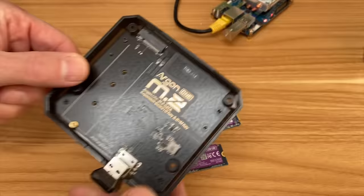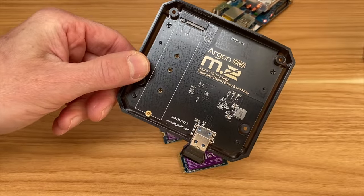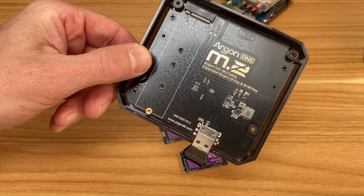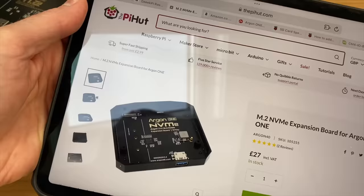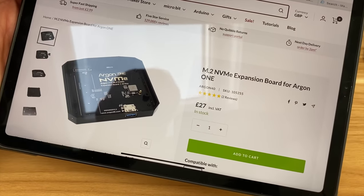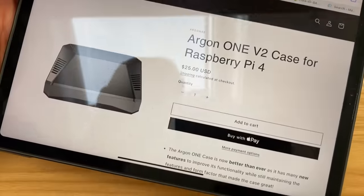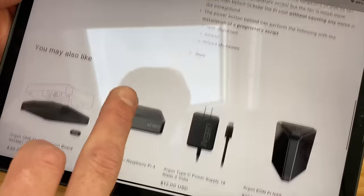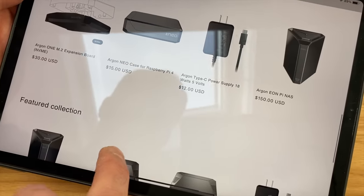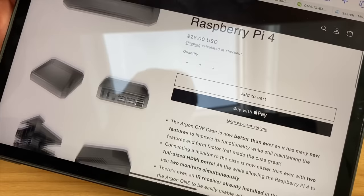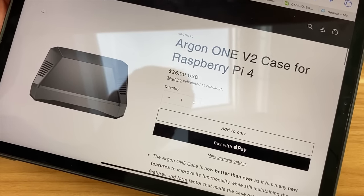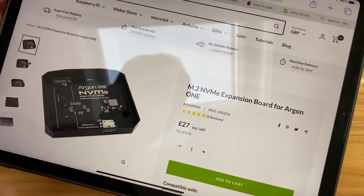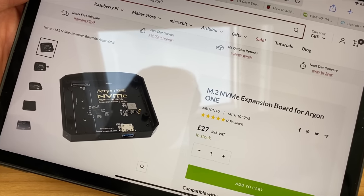Now this Argon case is an M.2 SATA not an NVMe drive but I did find one online. Pi Hut have got one you can see at £27 but when I looked at the Argon One site I couldn't find any reference to it so in all their accessories and everything so I'm not sure if they still do it anymore or not but I wonder if they have discontinued that model.